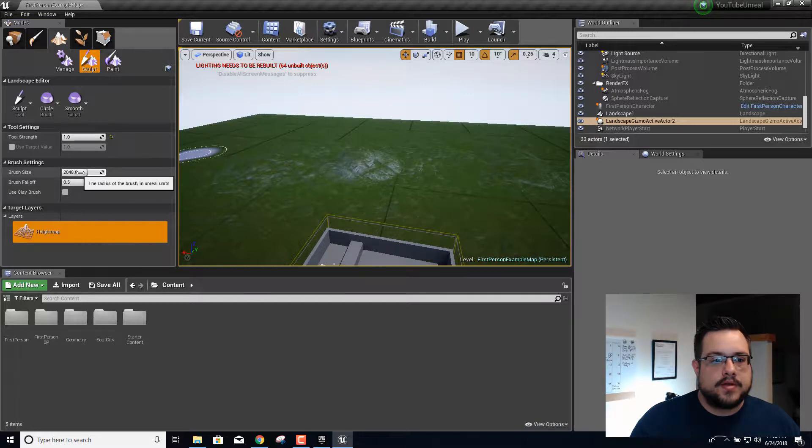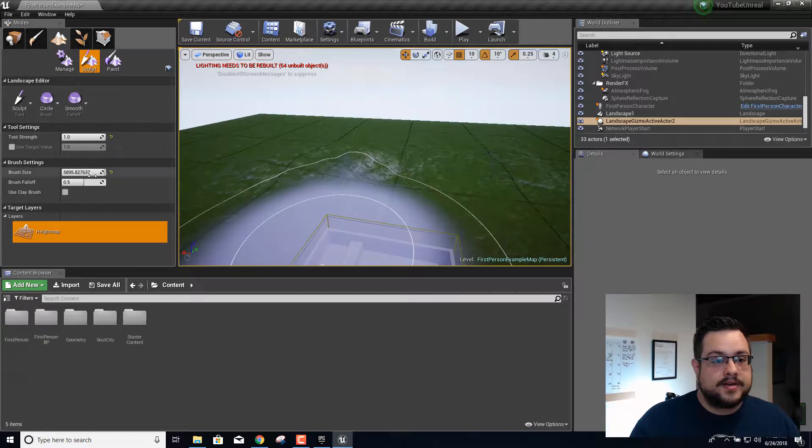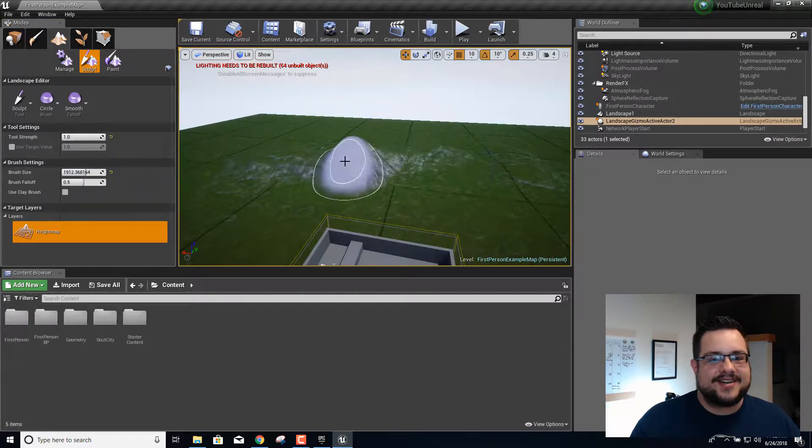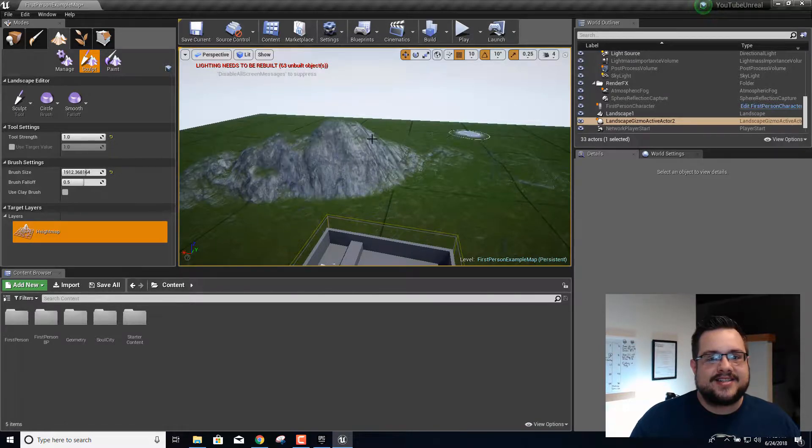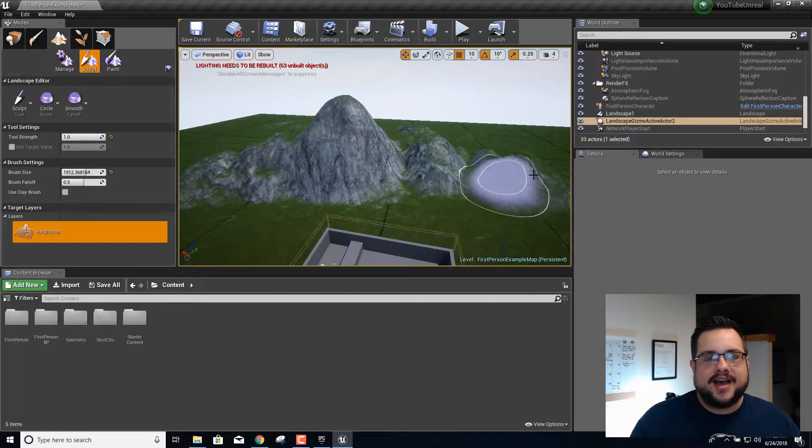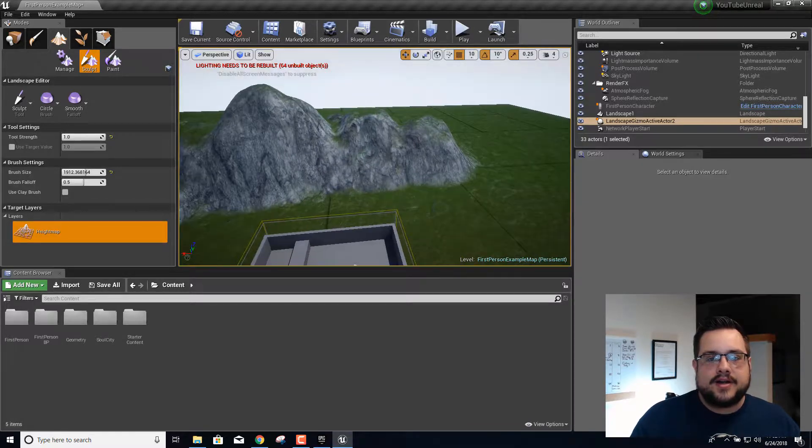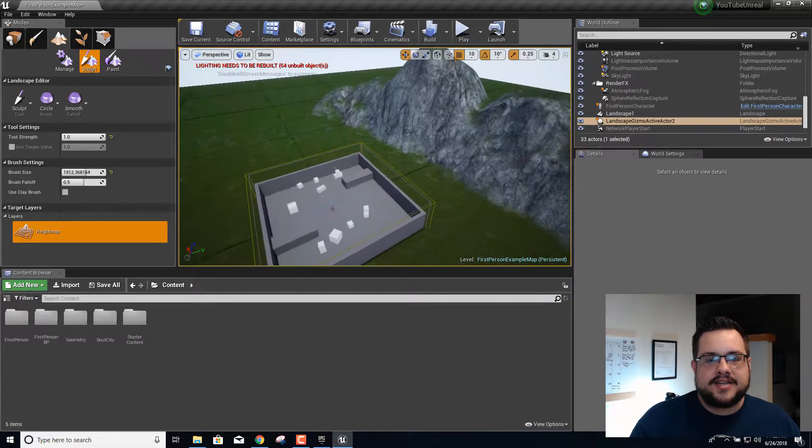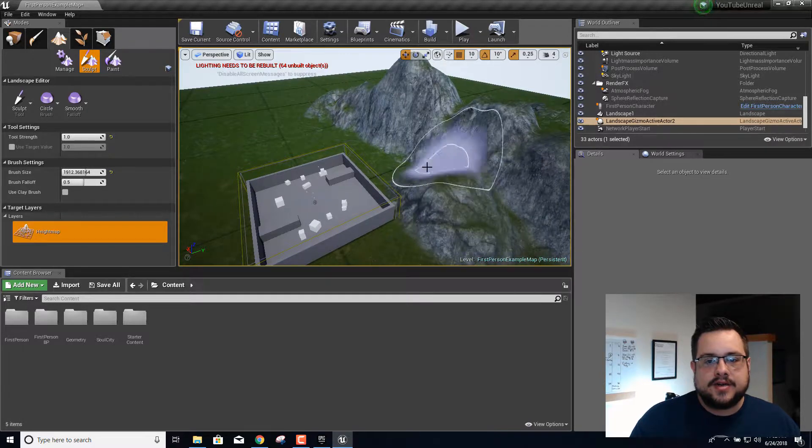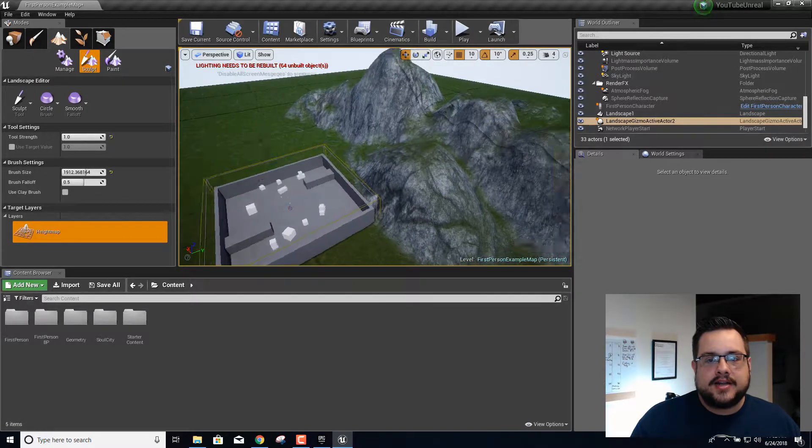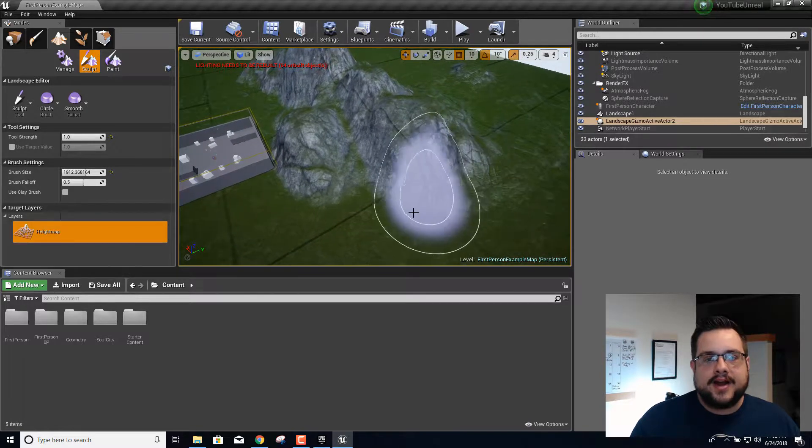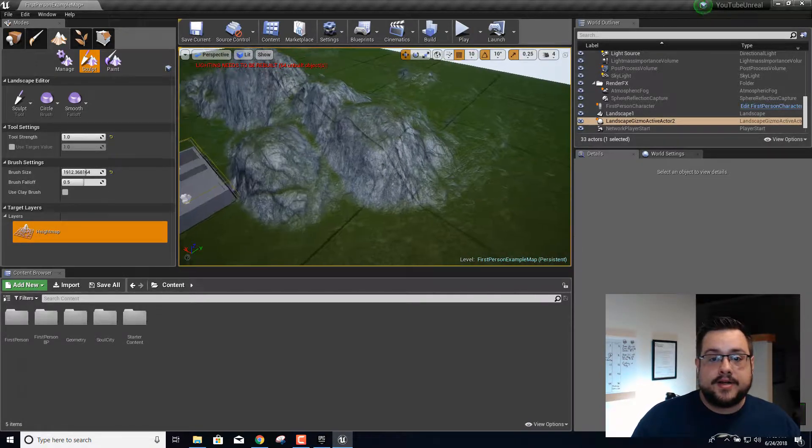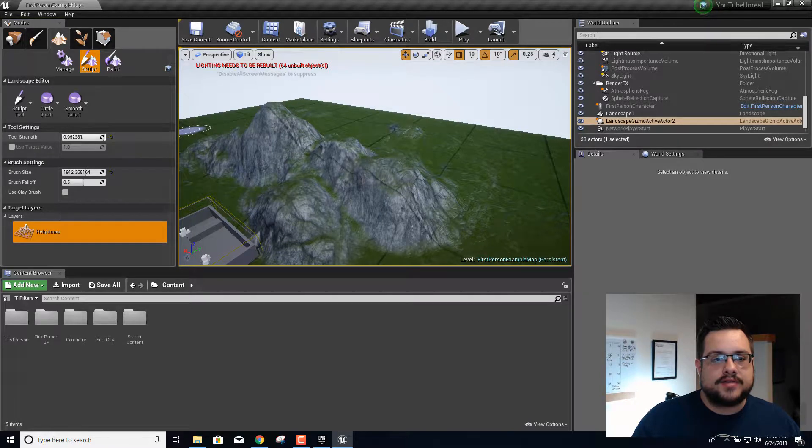As you can see, as our mountains get higher, the texture actually changes into this rocky texture. And in the areas that are a little lower they have grass. Maybe a little too much on the tool strength. Let me lower that down.